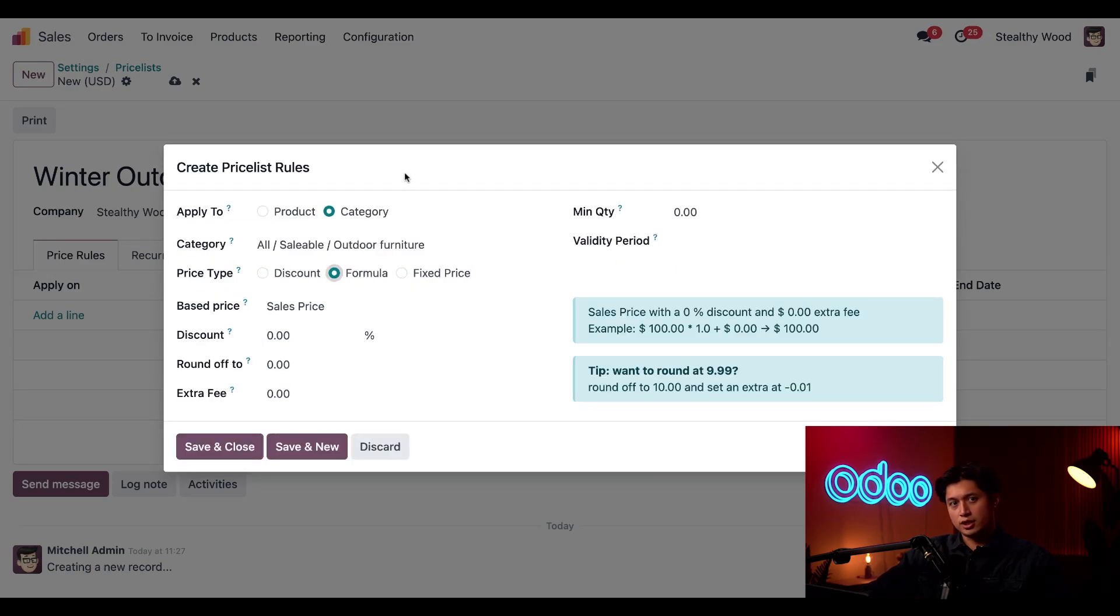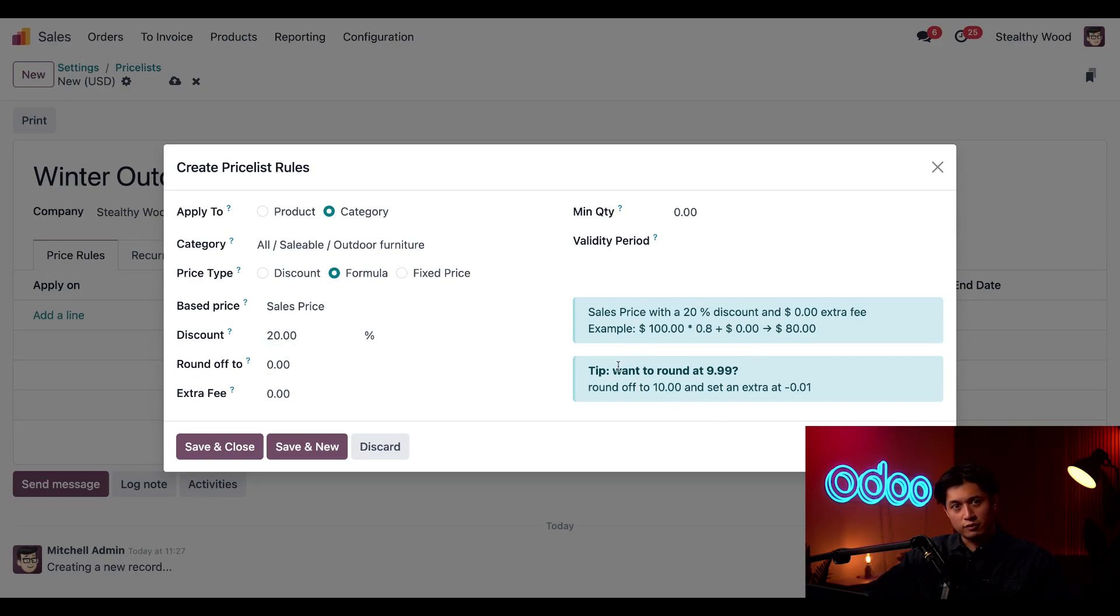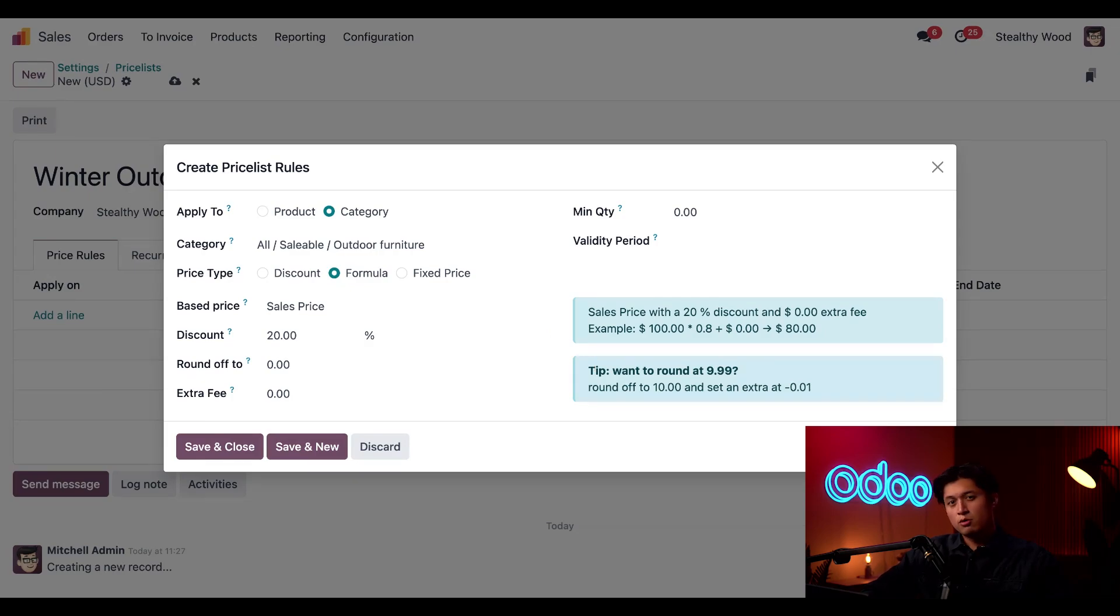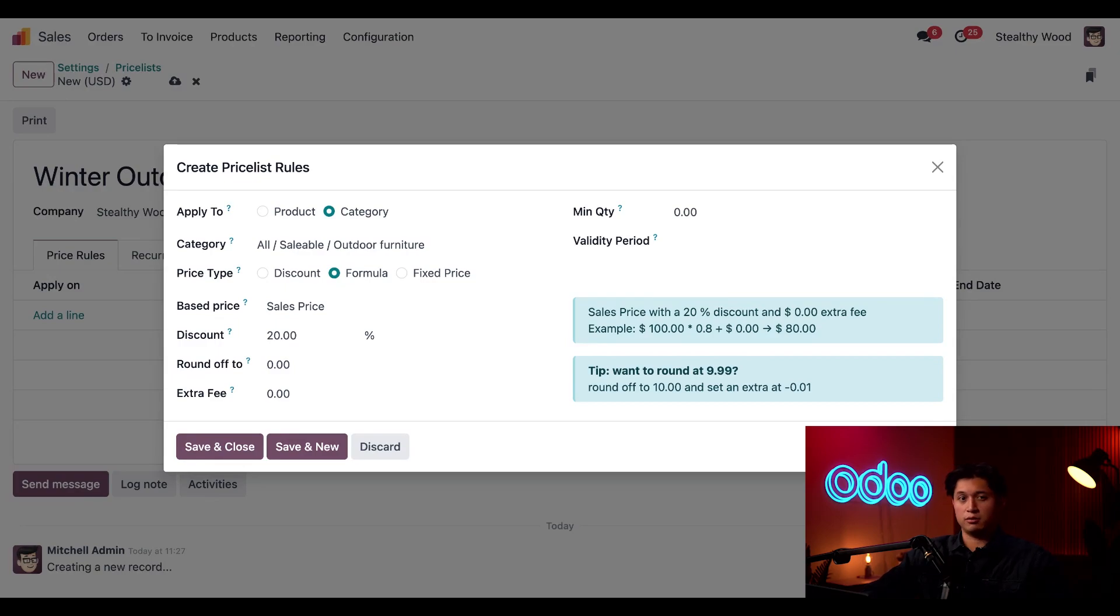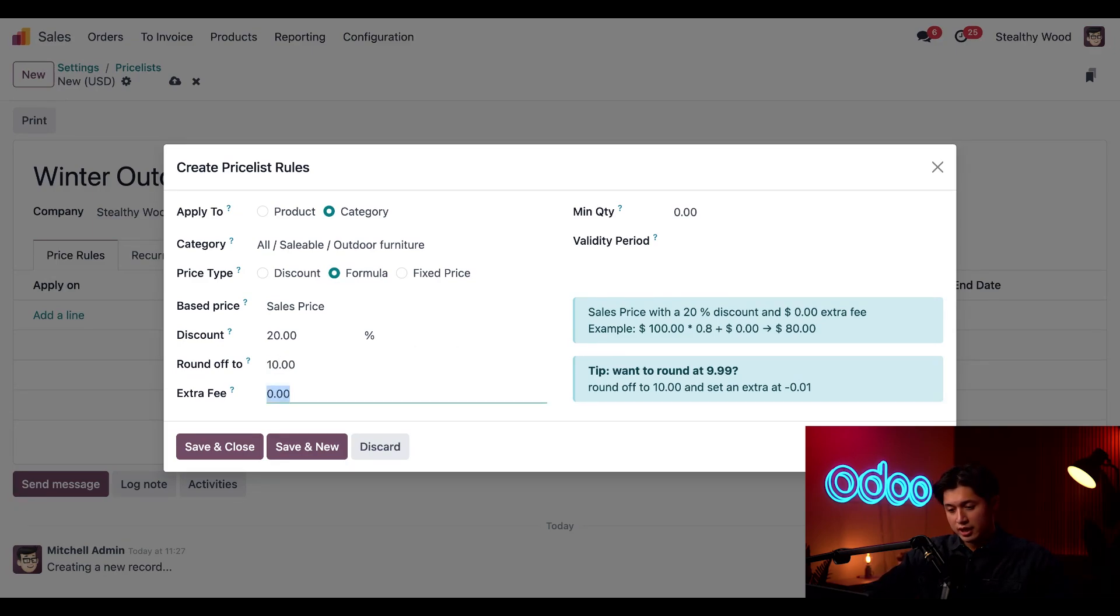Now watch this. First I'm going to apply a 20% discount and notice the blue tip boxes here on the right. These help provide guidance for configuring detailed price rules. We love making our prices end in 99. It makes customers think the product is cheaper than it really is. So to make sure that happens every time we're going to round this off to 10 and then below that we're going to follow up with the extra fee setting and put minus 0.01.